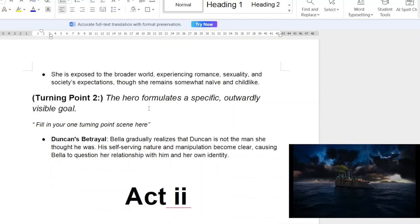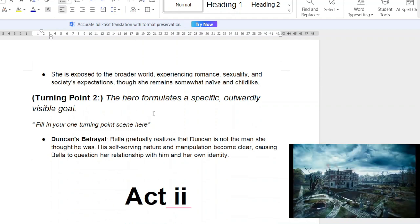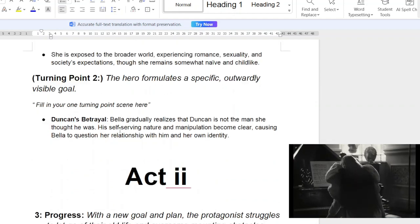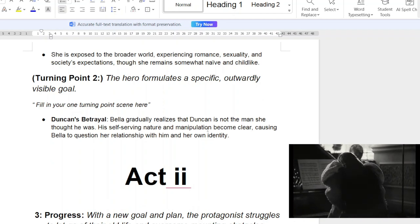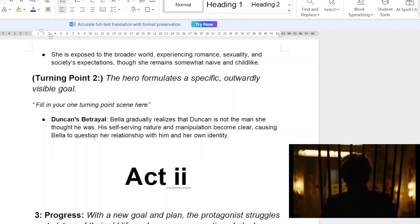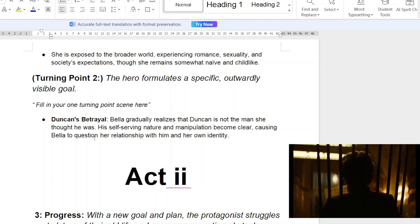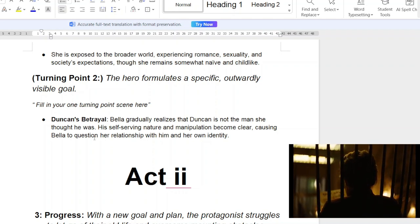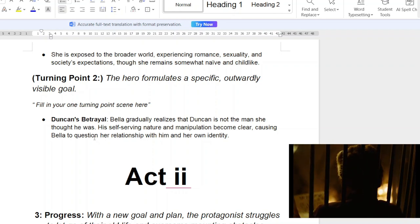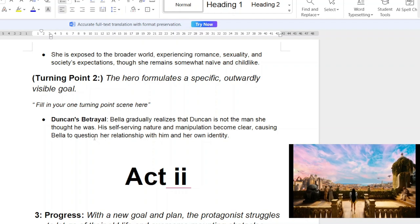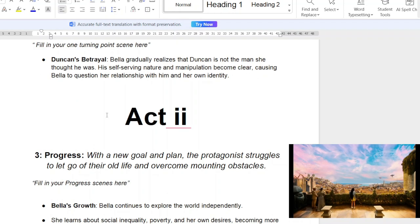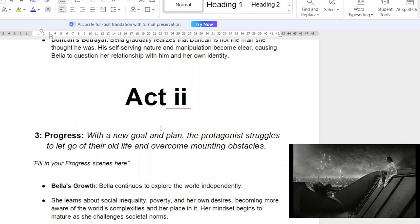The turning point is when you make your goal — the hero formulates a specific outward visible goal. In this case, Bella gradually realizes that Duncan is not the man she thought he was. His self-serving nature and manipulation becomes clear, causing Bella to question her relationship with him and her own identity. It's amazing to see this character grow through the whole film. Visuals, storyline — everything's amazing. Once you make your goal, you dive into act two.